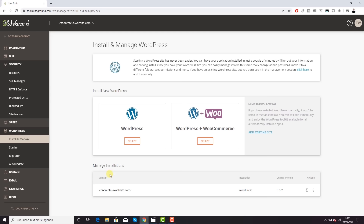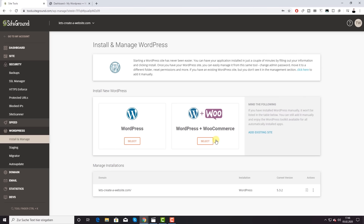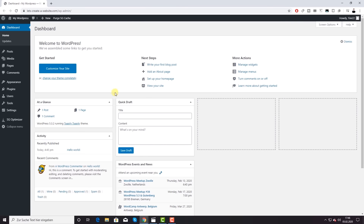Under 'Manage Installations' you can click the icon to view your installation. Congratulations — now we are in the WordPress dashboard! We don't need the SiteGround page anymore. If you ever want to get back to SiteGround, just log in with your admin information. To access the WordPress dashboard directly, open your domain followed by /wp-admin and log in with the admin credentials you just set up.